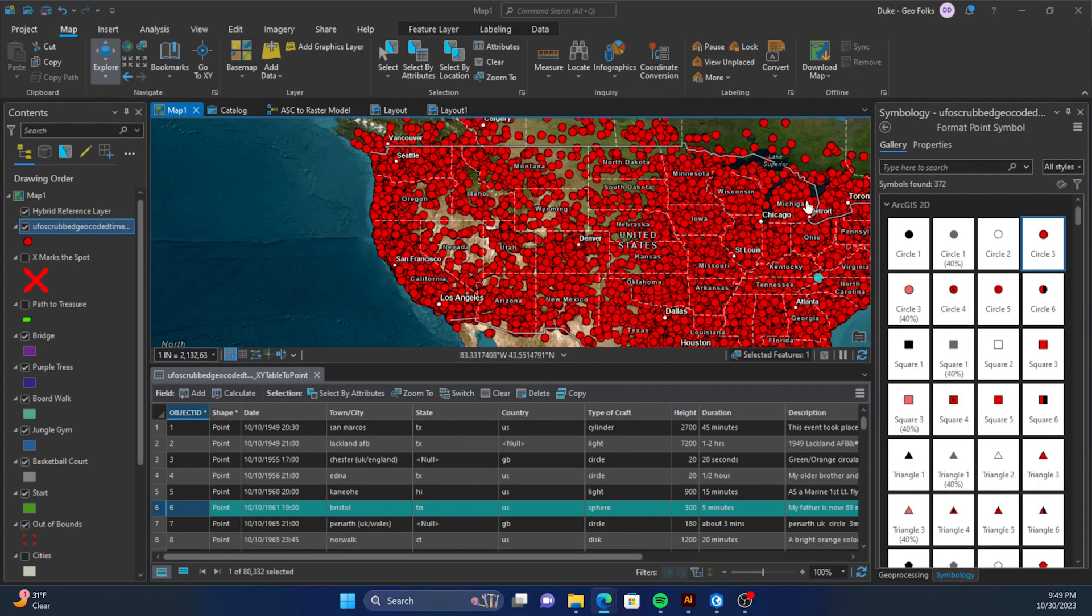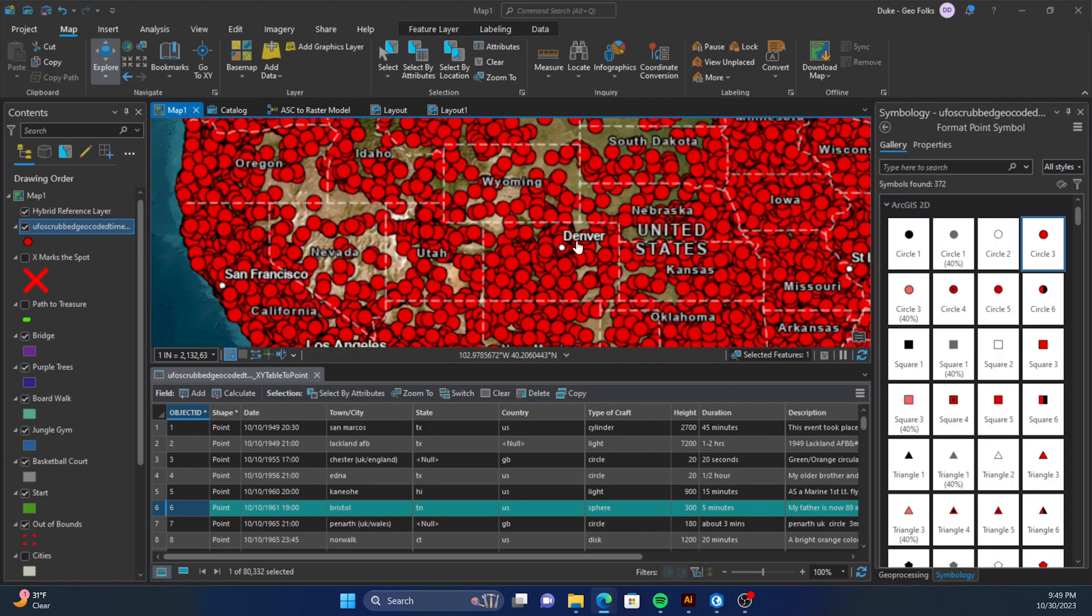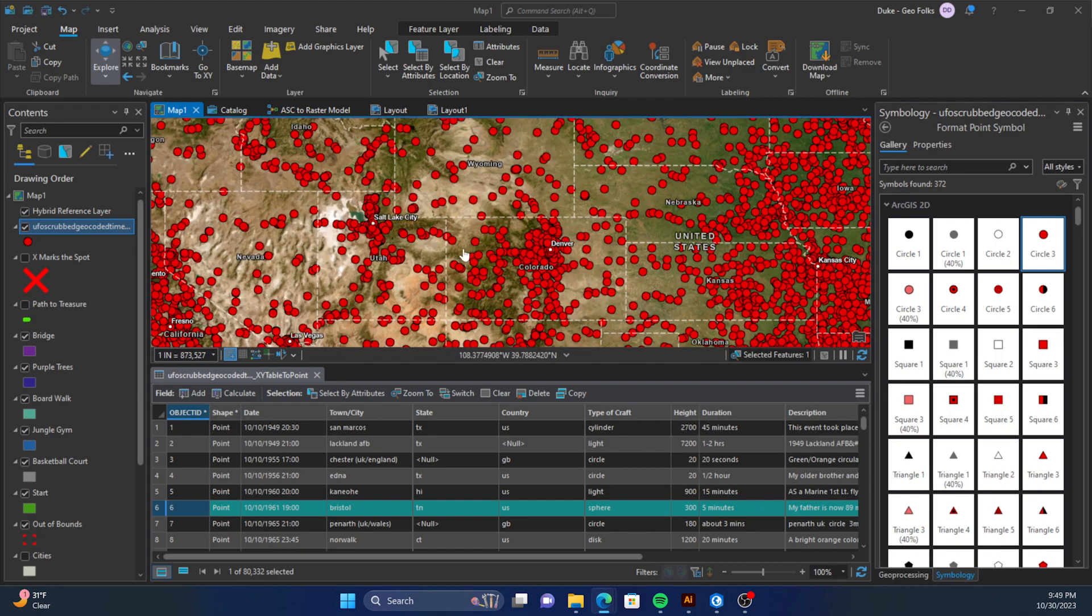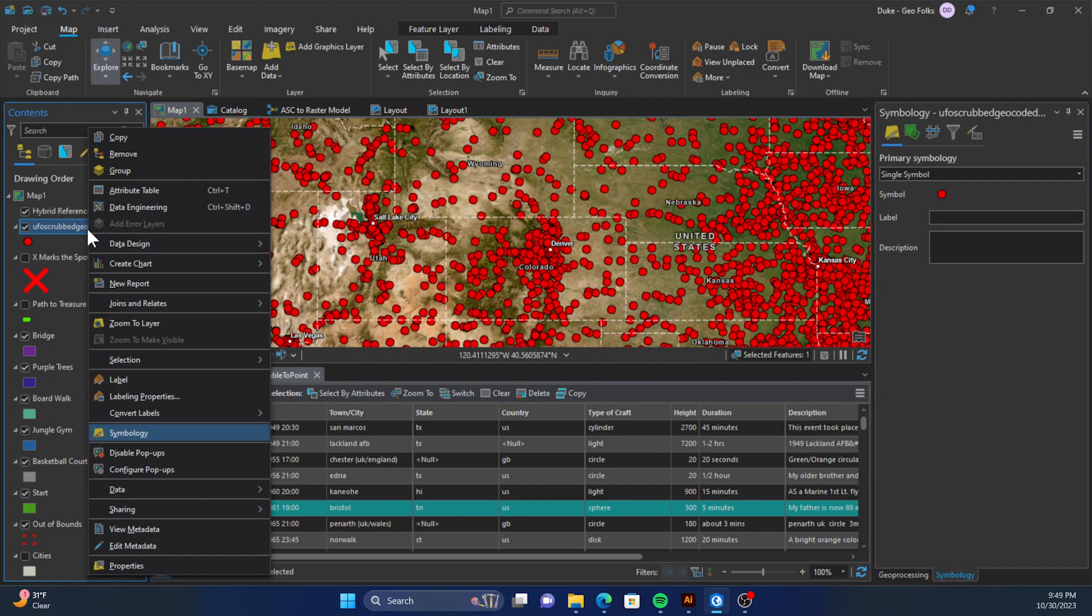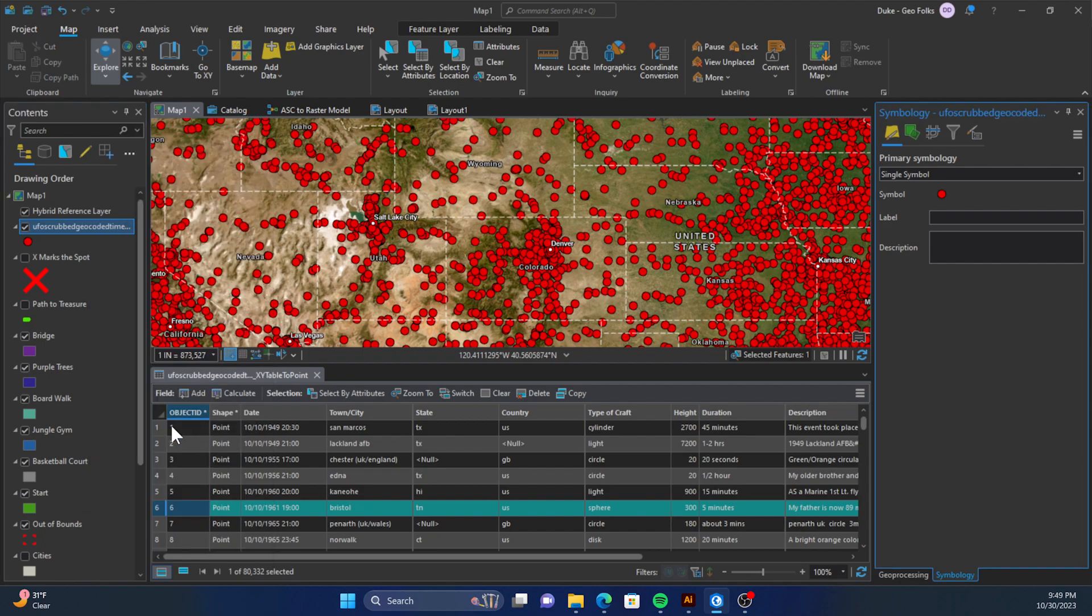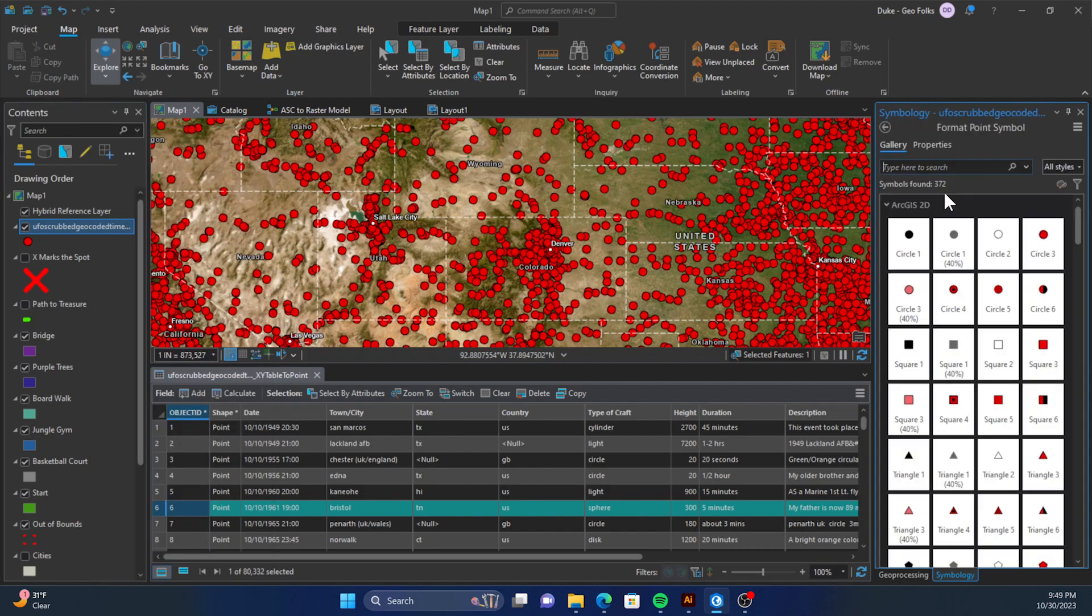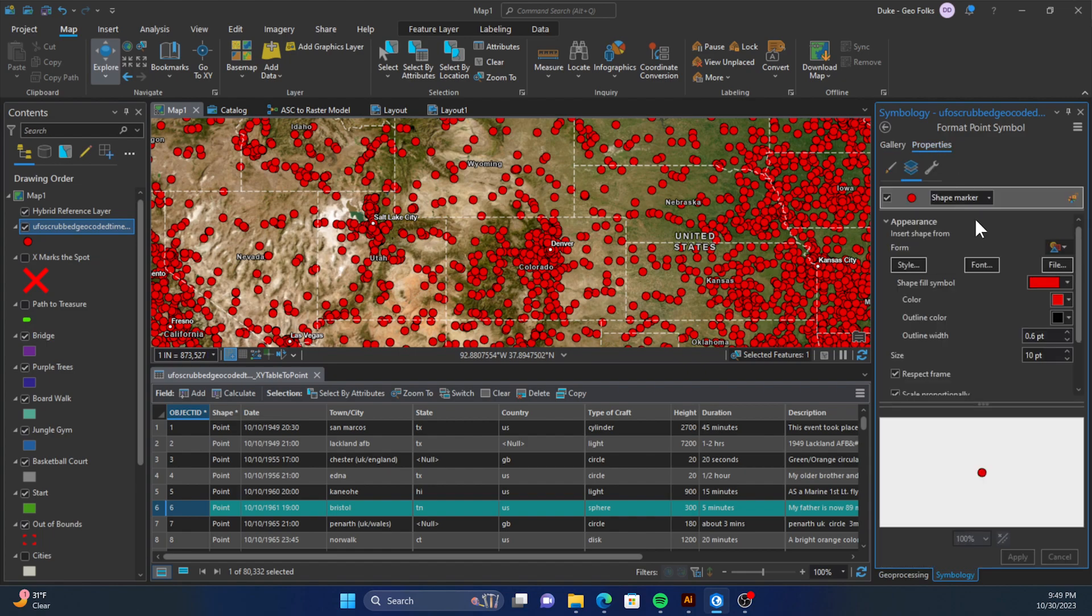Now we want to use our custom symbology to represent those points. We'll right-click on our layer, go down to symbology. When that opens up the symbology tab, we'll click on symbol, go to properties, and under layers we'll click the layers button here.